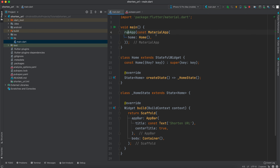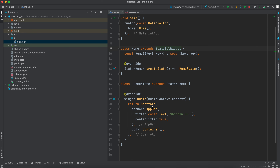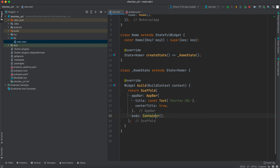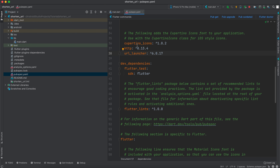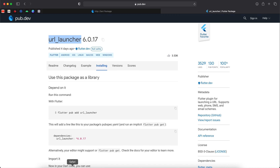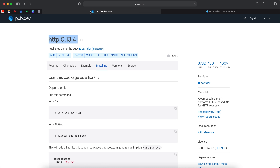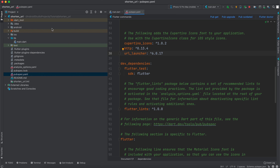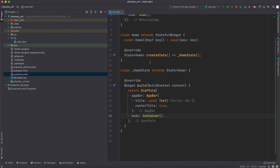We have the main function with `runApp` inside `MaterialApp`, and inside the home a `Home` widget which is a stateful widget that has a Scaffold, an AppBar, and a Container. In the `pubspec.yaml`, make sure to add `http` and `url_launcher` — I will keep the links in the description.